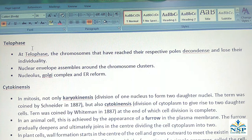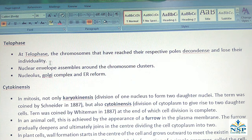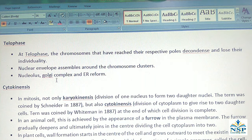Telophase stage: At telophase, the chromosomes that have reached their respective poles decondense and lose their individuality. The nuclear envelope reassembles around the chromosome clusters, and the nucleolus, Golgi complex, and endoplasmic reticulum are reformed.